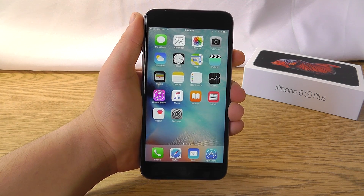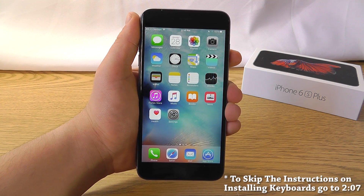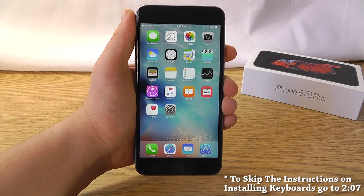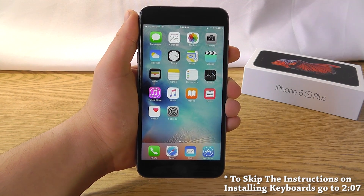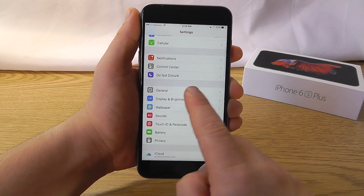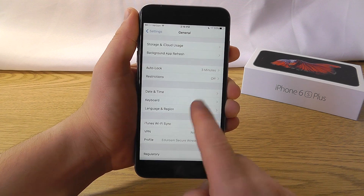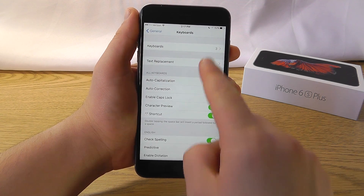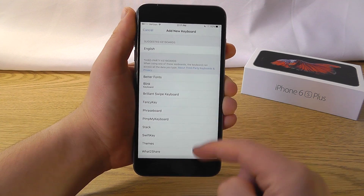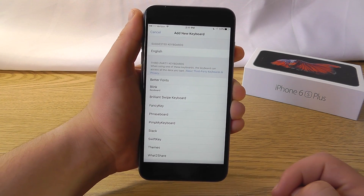Before we get started, I wanted to quickly show you how to enable custom keyboards on your device. Once you download one of the apps recommended in this video — the links are all in the description — go to the Settings app, then General, scroll down to Keyboard, choose Keyboards, and then choose Add New Keyboard. Then choose the keyboard in the list that matches the one you want to install.